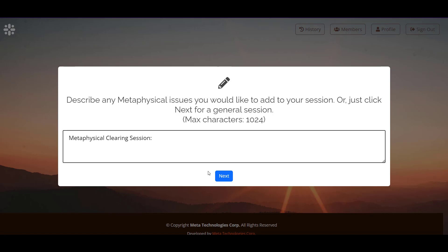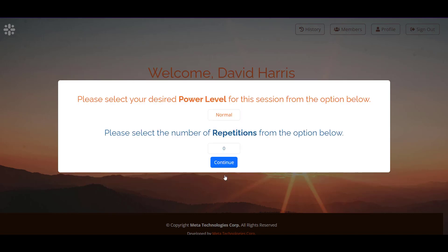I'm just going to use the regular Metaphysical Clearing session. So I'm going to click next. I'm not going to adjust the power level or the repetitions, so it'll be just a standard 60 minute session.